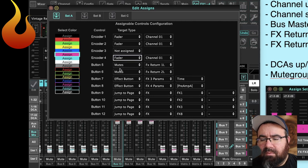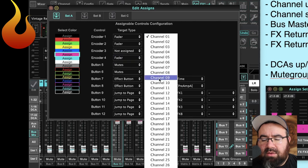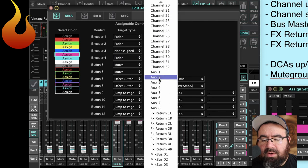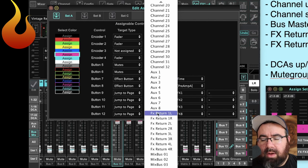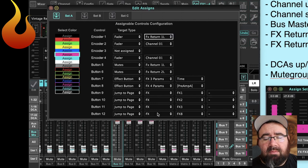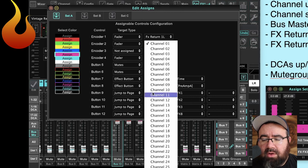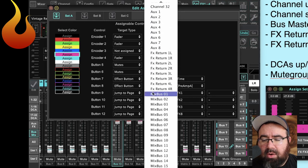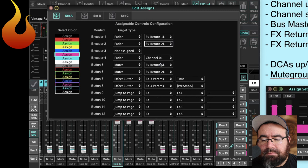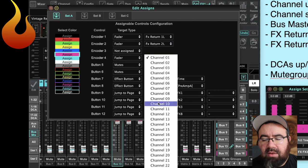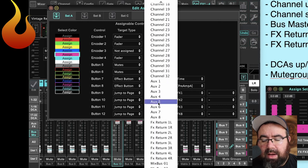Encoder 1 is set to a fader, and we're going to change that to be effects return 1 left. It can be left or right — it doesn't matter, they're linked together. We're going to do the same thing for encoder 2 — that will be return 2 left. And then for encoder 4, skipping over to the end, that will be our delay, which is effects return 3 left.